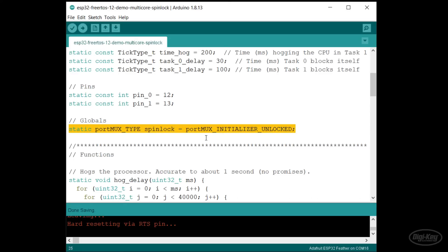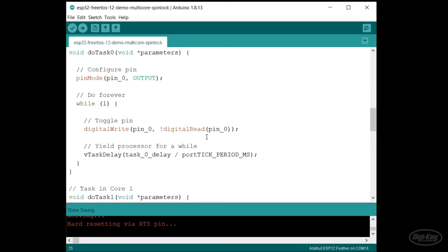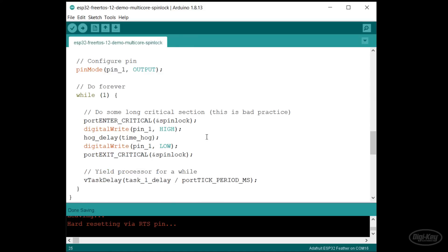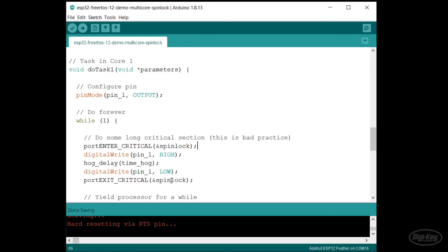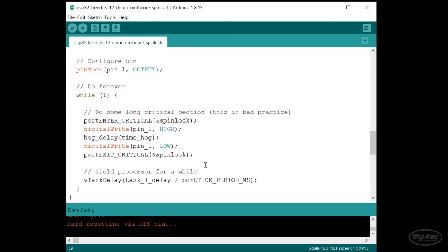Unlike a mutex, it forces any core that attempts to grab it when it's already taken to wait in a while loop, which is known as spinning. I'll have pin 13 turn on for 200 milliseconds while in this critical section. Remember that the scheduler will not run while in this critical section of code. The long delay is a terrible idea, but it's useful to show what's happening.